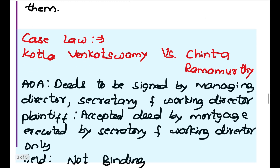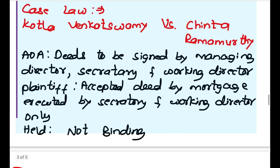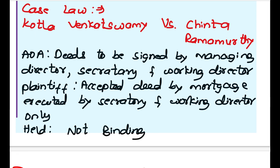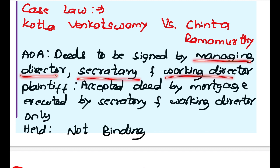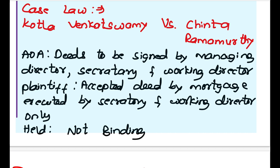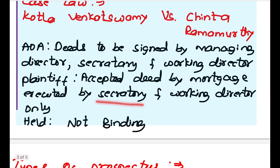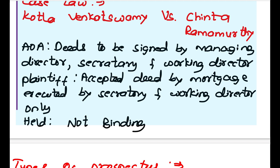Case Law: Kotla Venkata Swami vs. Chitta Ramamurthy. The AOA of the company stated that deeds must be signed by the Managing Director, Secretary, and Working Director. But the plaintiff accepted a deed by mortgage executed by the Secretary and Working Director only — he did not take the signature of the Managing Director. The court held that this contract was not binding on the company, since the plaintiff had constructive notice of the Article of Association and was presumed to have read it.